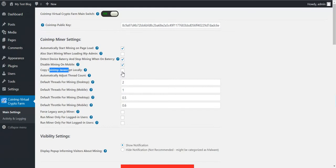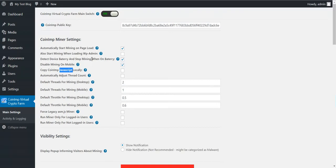This is why some anti-malware software are flagging JavaScript that mines Monero as malware. You can prevent this if you copy it locally to your host.